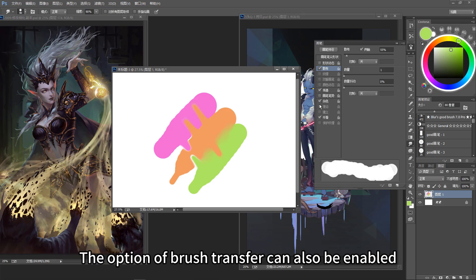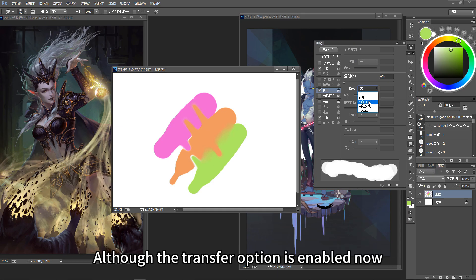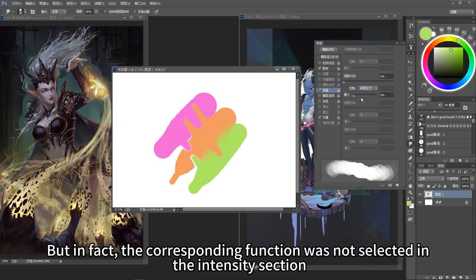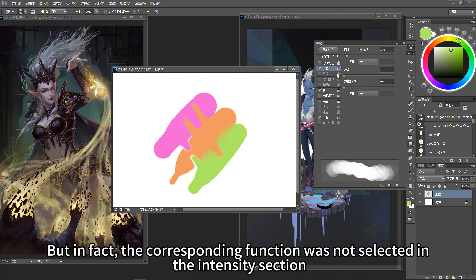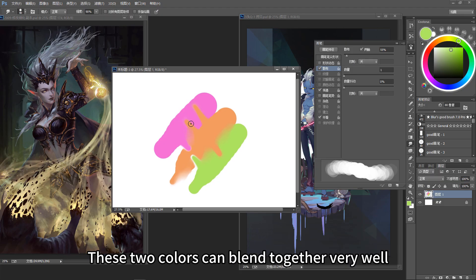The brush transfer option can also be enabled. After selecting the transfer part, check whether the pen pressure function is enabled — although the transfer option is enabled, the corresponding function must actually be selected in the intensity section. After opening the scatter, use the smear tool to make a transition, and these two colors can blend together very well.